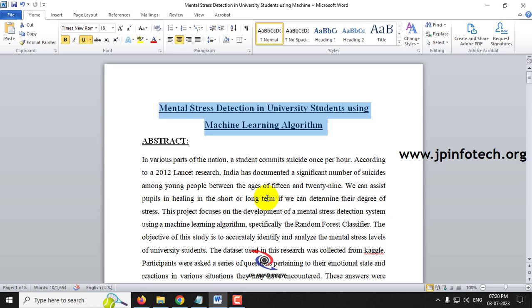In many countries, students commit suicides every hour. According to 2012 Lancet research, India has documented a significant number of suicides among young people, especially students. When we focus on identifying the stress level of students, we can help stop this kind of suicide among young people.